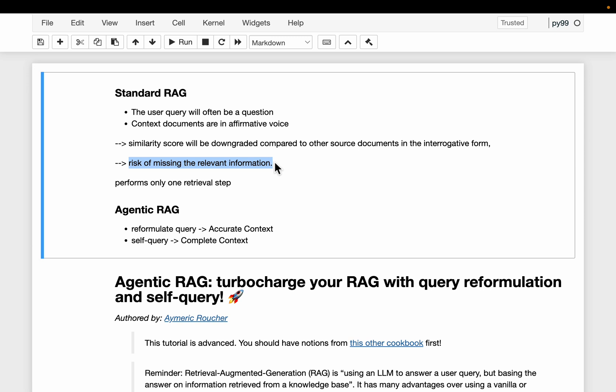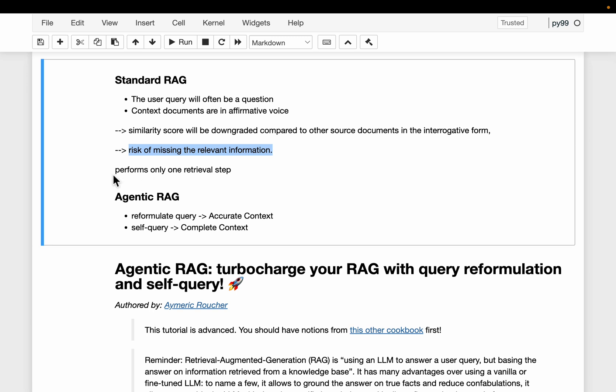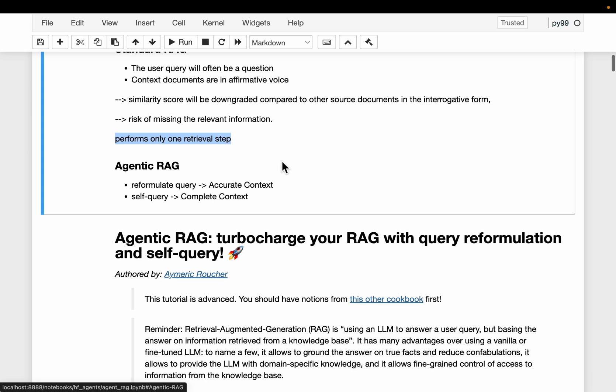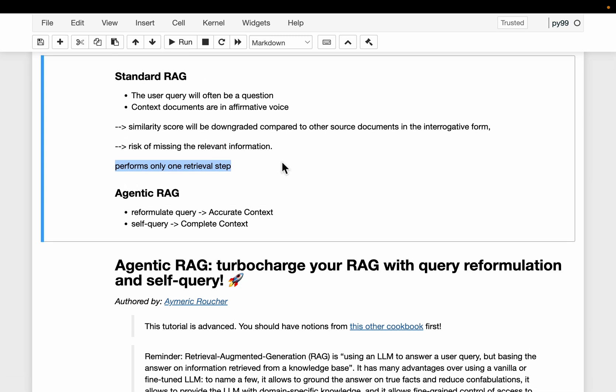So we risk missing relevant information — that's issue number one. The second issue is the user query might be complex, requiring more context than what we set. For example, if we set only top two documents to retrieve but the query is too complex, or the user query contains multiple sub-queries requiring more than two contexts — those are the two issues we are going to address with this agentic RAG.